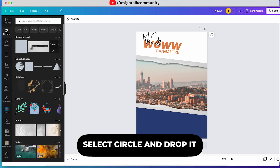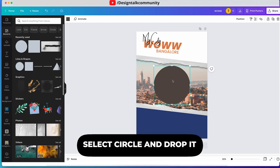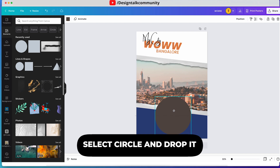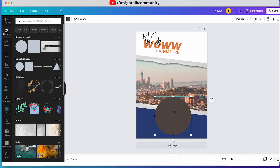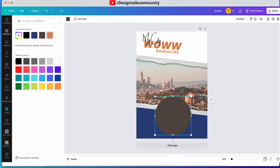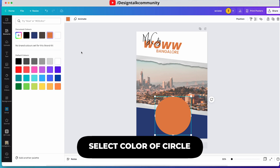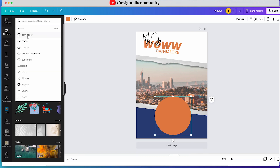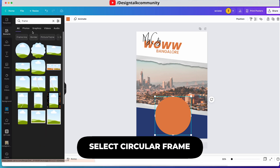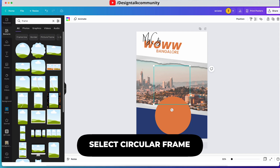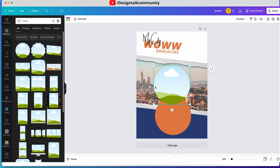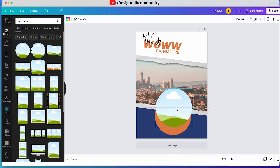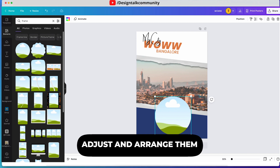Select a circle and drop it on the poster — you can choose the color of your shape too. Now resize the circle and select a circular frame as well. Adjust and arrange them as I am doing.